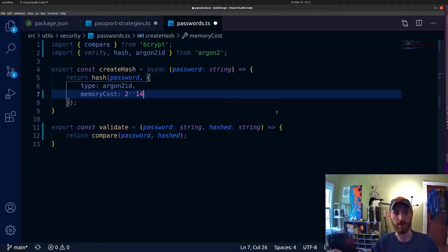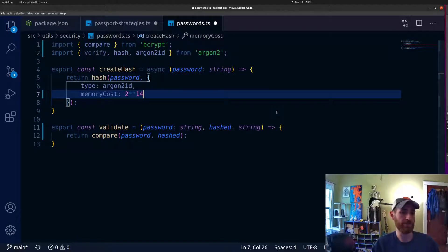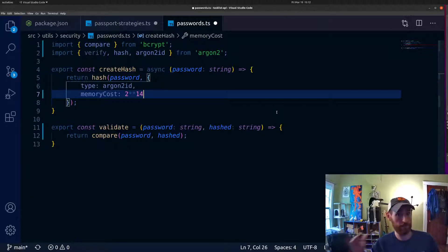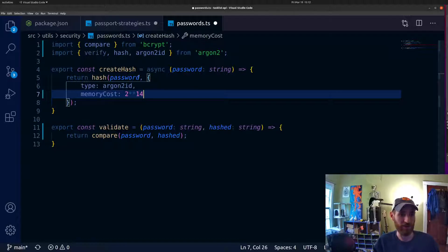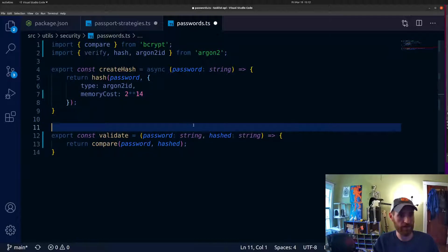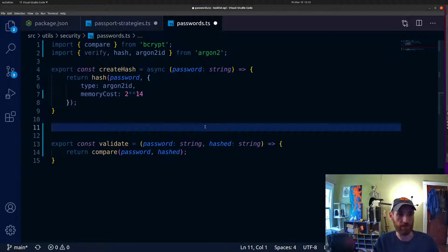We're talking about roughly a second of time for hashing to happen, which for a user registering isn't really too impactful. But for a brute force attempt, that is a significant time cost — a huge impediment to any kind of brute force attack. So we've got a really nice solid hash getting returned. We need to get the argon2 verification function set up as well.